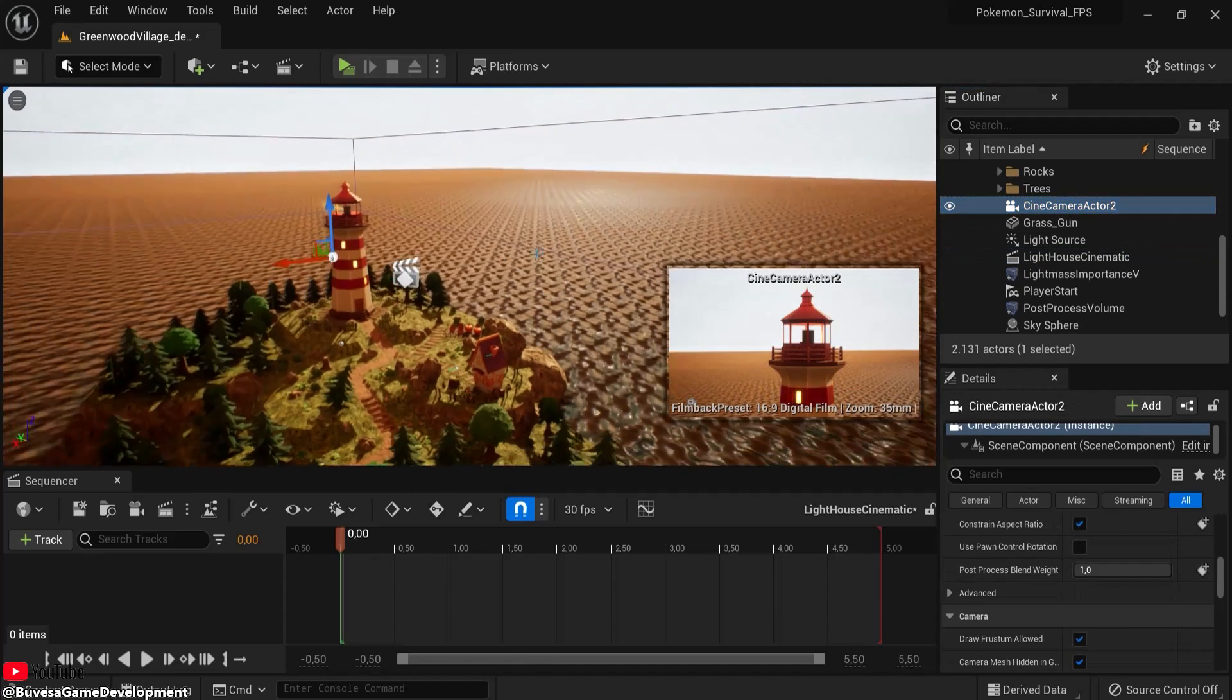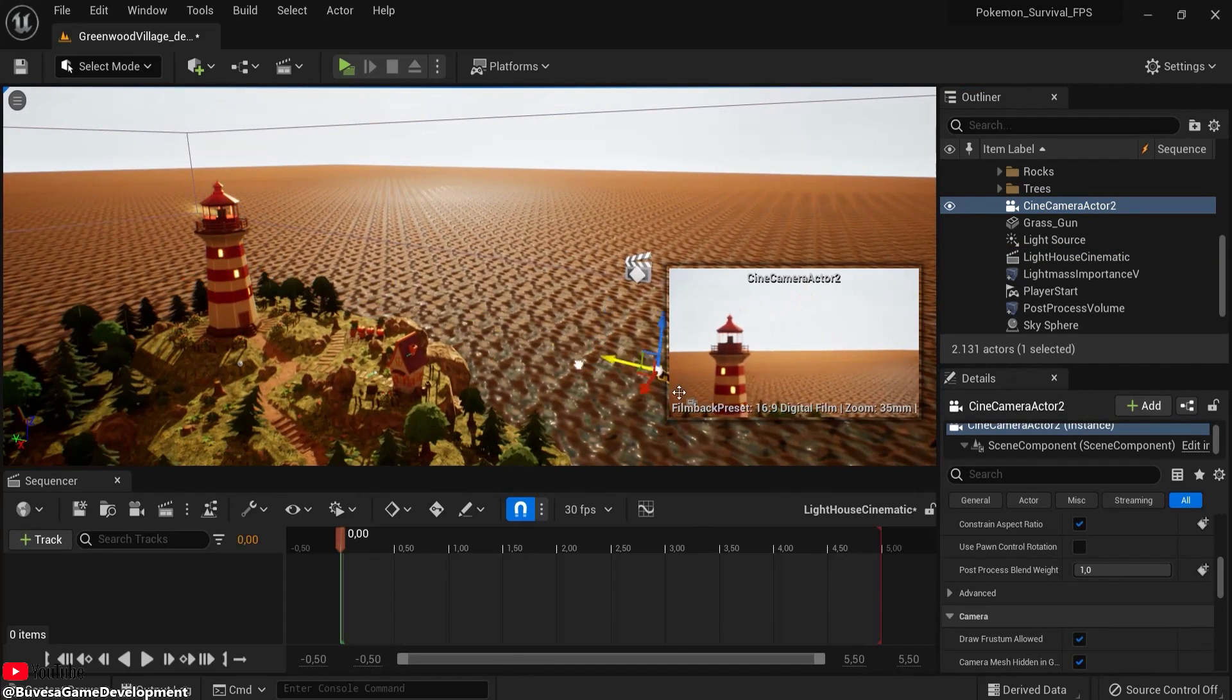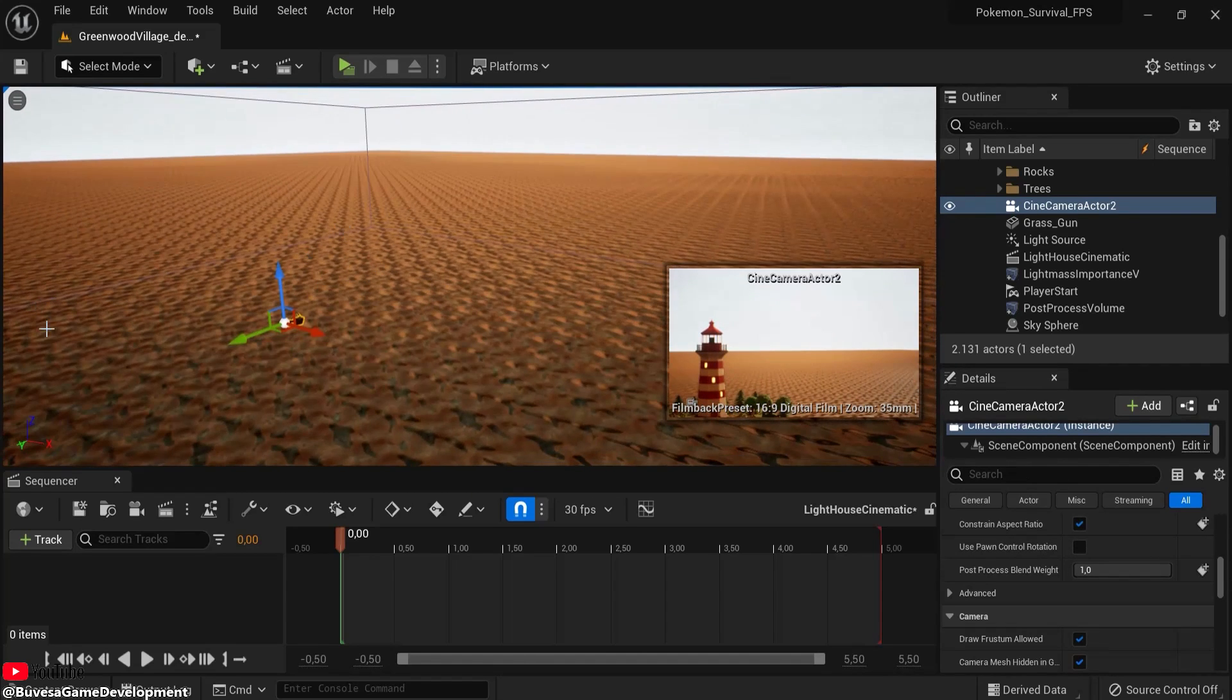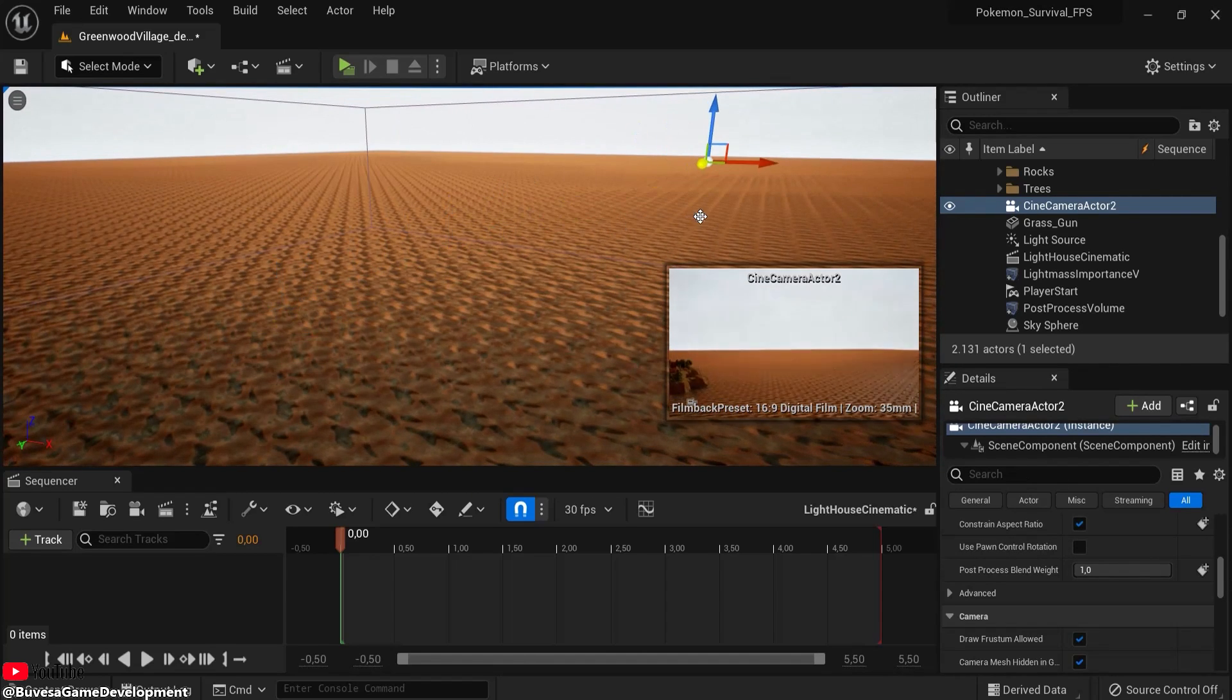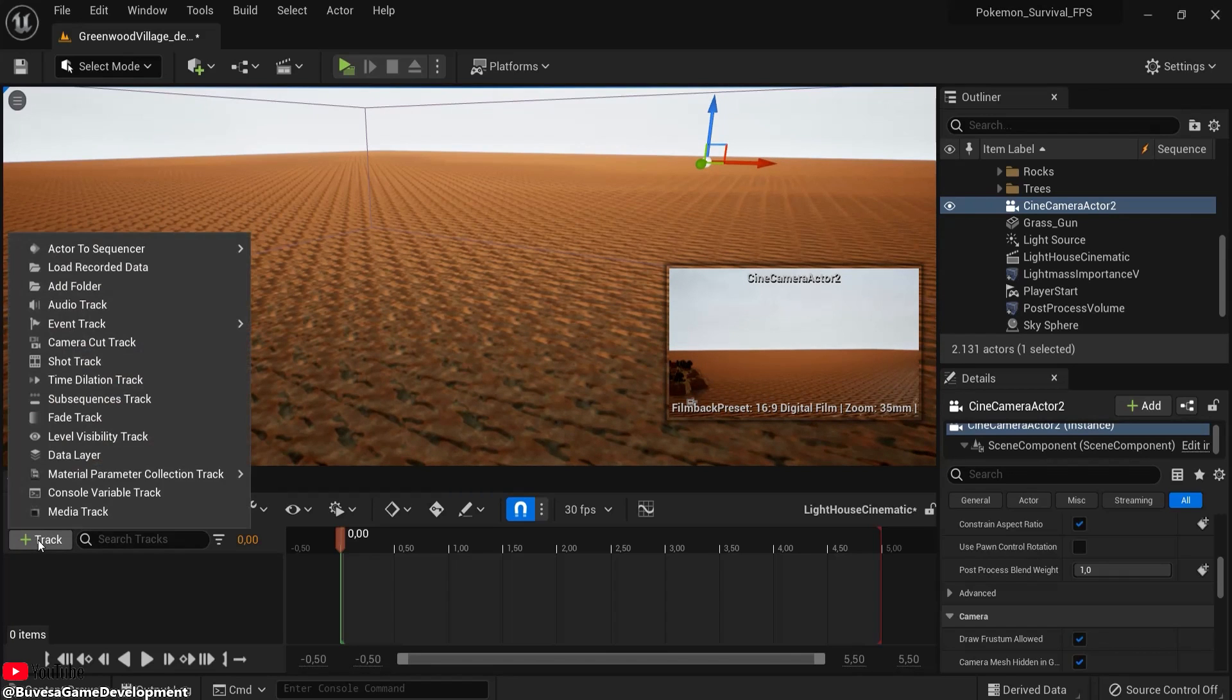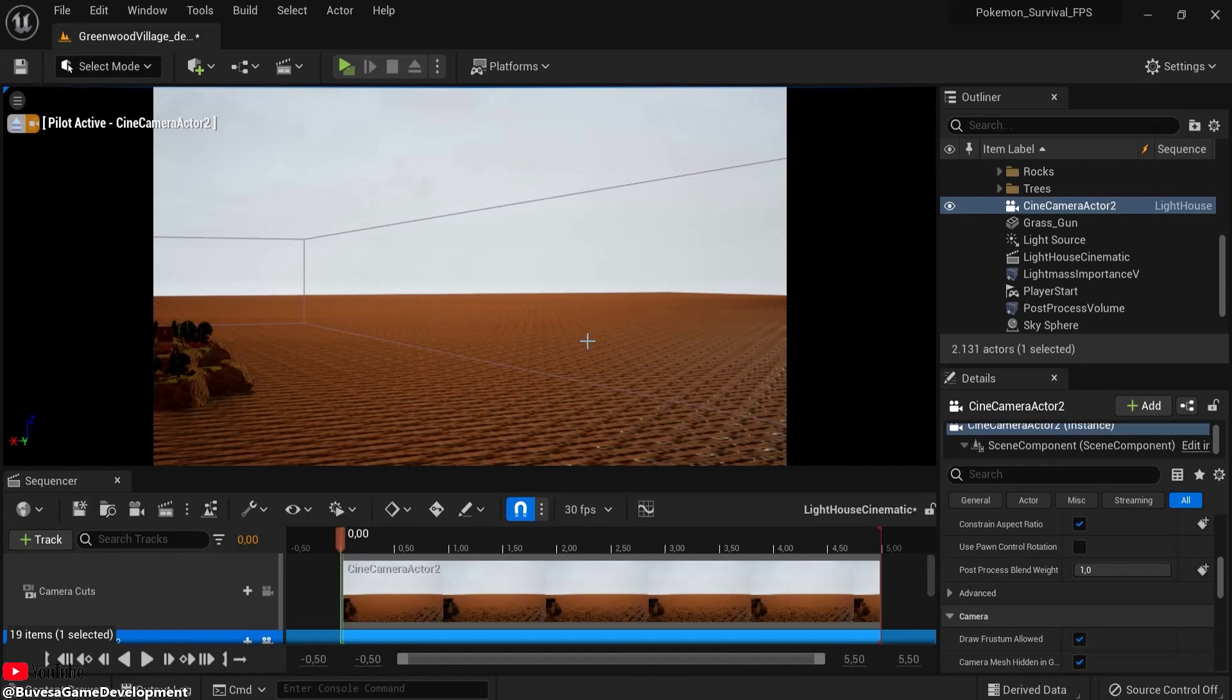Have your camera selected, so find your camera wherever it was and let's move this one way back and maybe even further back. So then our lighthouse will come into focus. Now click on track, add to the sequence and add this camera, the cine camera.